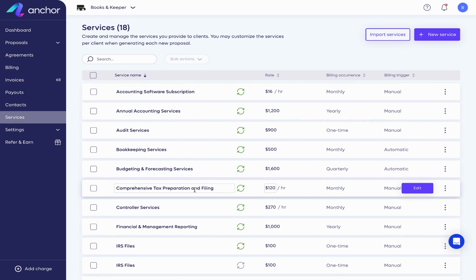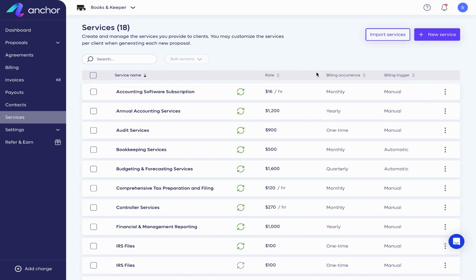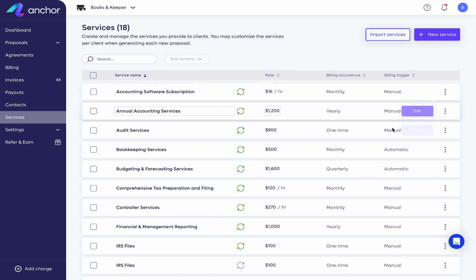Our services offer full flexibility for your business needs. You can see they have all different sorts of rates, billing occurrences, and billing triggers, which we'll explain shortly.